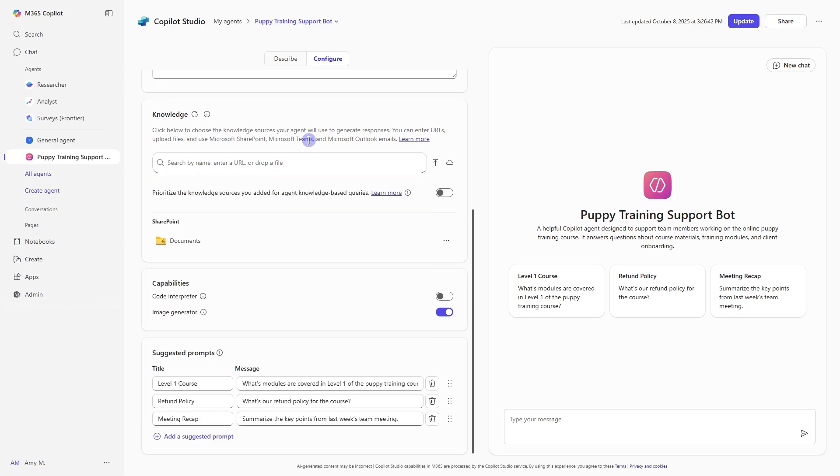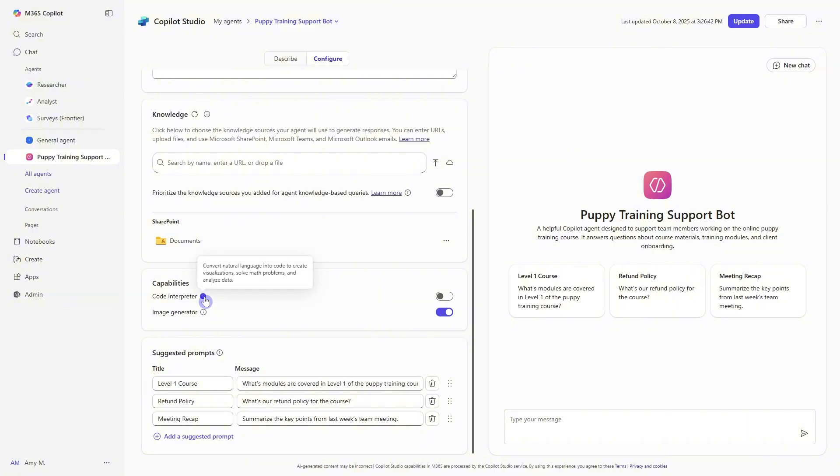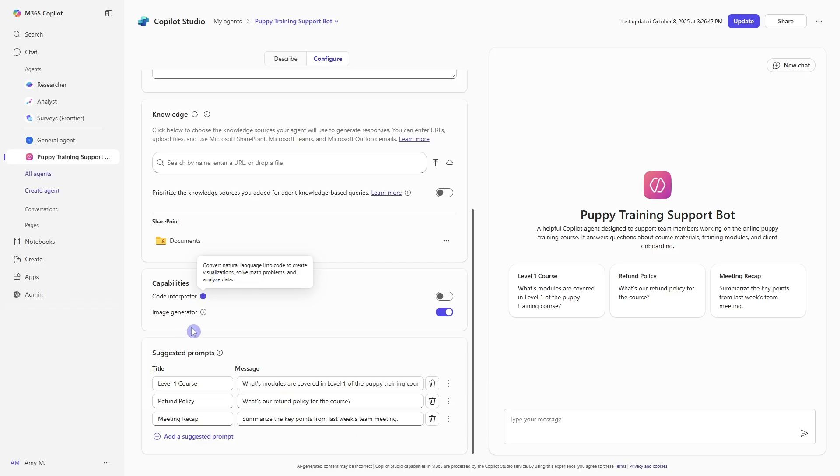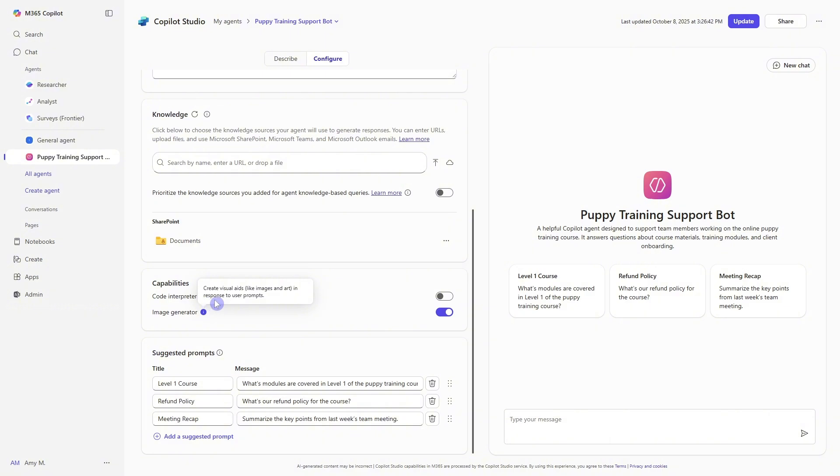And beyond the knowledge sources, the declarative agents also give us advanced capabilities such as code interpreter and image generator. So with the code interpreter, if we just select this ellipses, then you'll see that this agent, if it's toggled on, this will convert natural language into code to create visualizations, solve math problems and analyze data. And then for image generator, if that is toggled on, then this agent will also be able to create visual aids like images and art in response to user prompts. So you can toggle on or off these capabilities depending on your own needs.